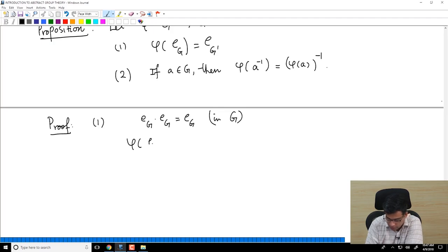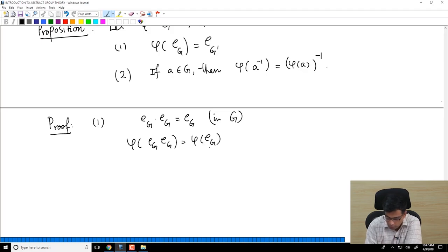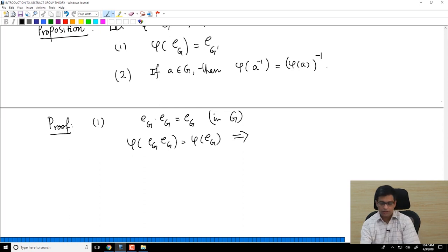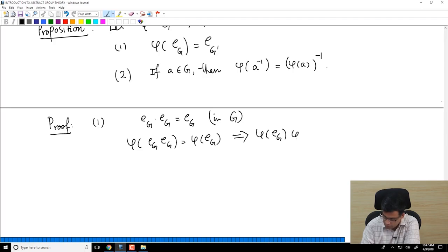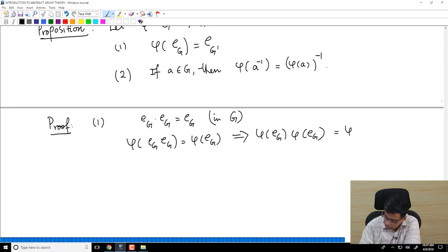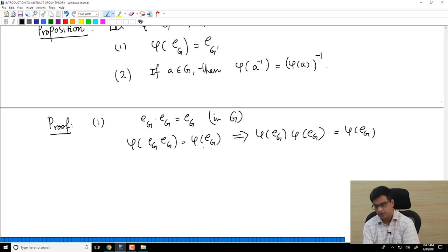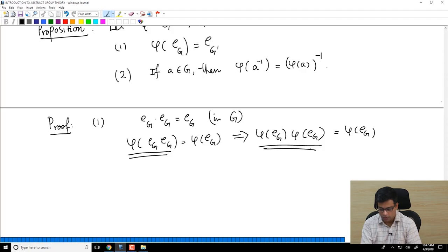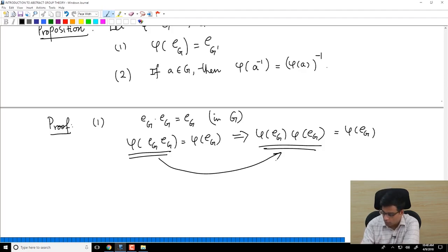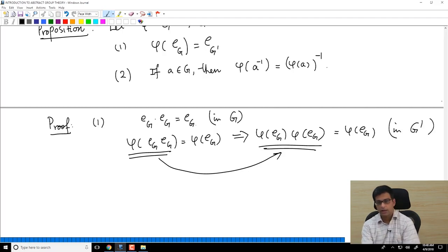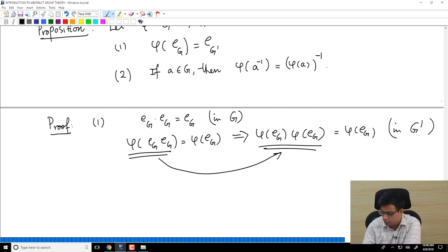Now apply φ to both sides. Because φ is a group homomorphism, the left-hand side becomes φ(e_G) × φ(e_G). So we have: φ(e_G) × φ(e_G) = φ(e_G). This is now an equation in G prime — we started with an equation in G, applied φ, and translated it completely to G prime.